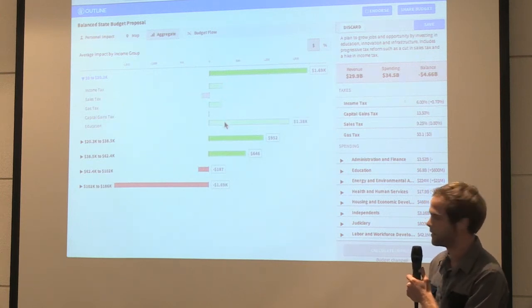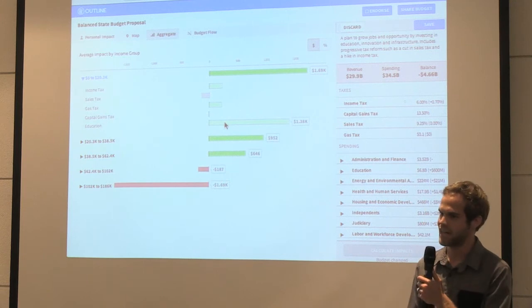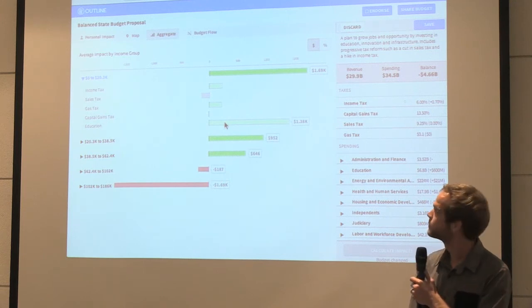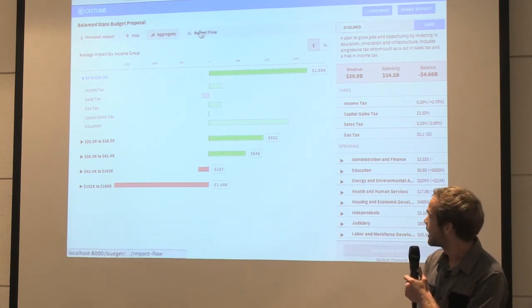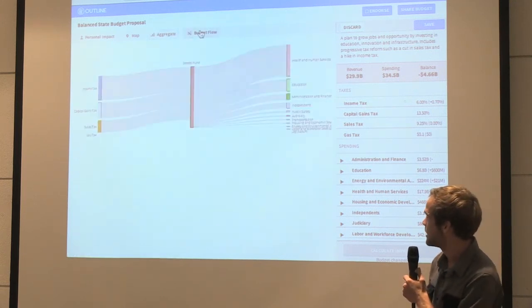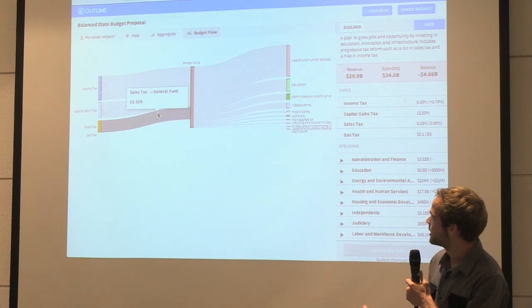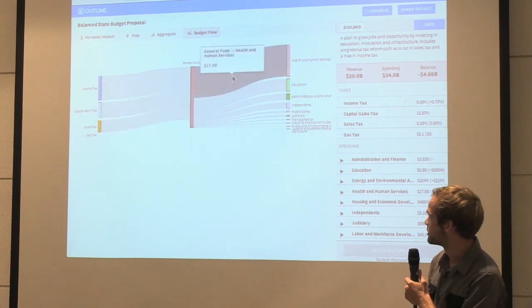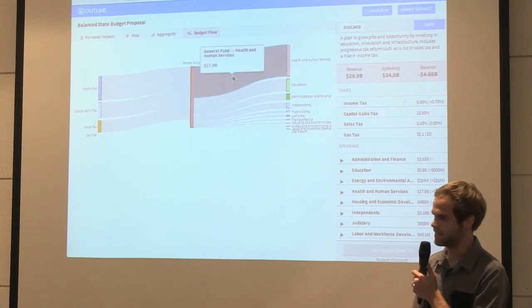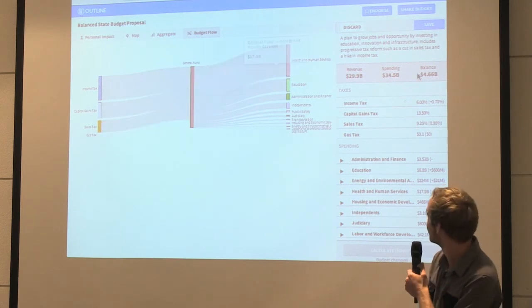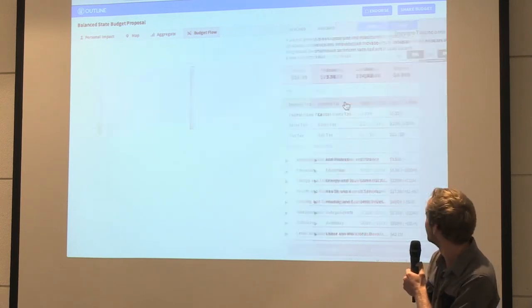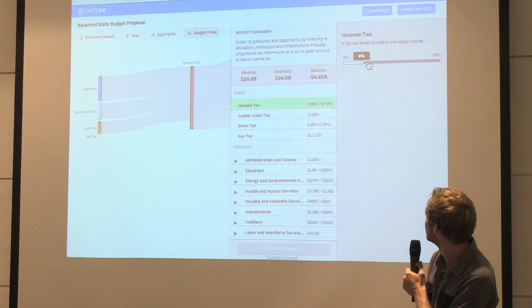Basically, most of this benefit is coming from education spending. And then lastly, we can see a Sankey diagram of the money coming in to the state versus the money that the state is spending.